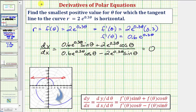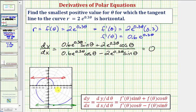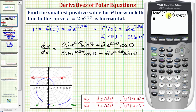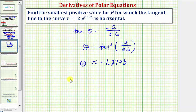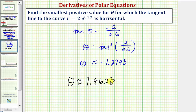The calculator gave us the angle in the fourth quadrant — somewhere down here on the graph — where we do have a horizontal tangent line. But that's not the smallest positive value. To find the angle in the second quadrant, we add pi radians: negative 1.2793 plus pi gives approximately 1.8623. So the smallest positive value for theta where we have a horizontal tangent line is theta approximately equals 1.8623 radians.